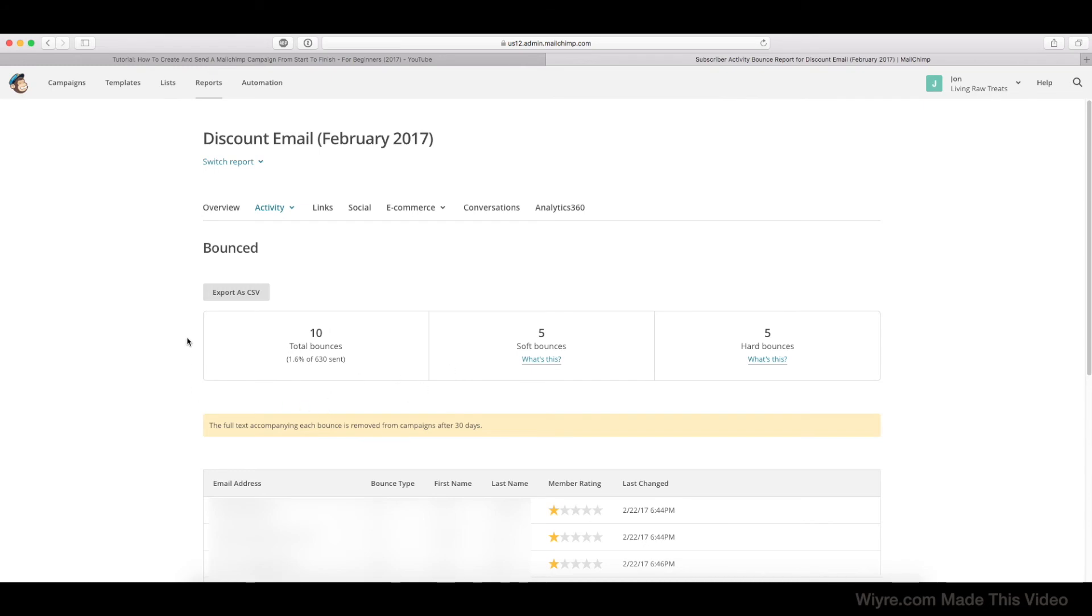And then you can do with this email list as you wish. You can either remove them from your list because they no longer are receiving emails, or you can try to follow up and say, 'Hey, are you still interested in receiving these emails?' and work from there.